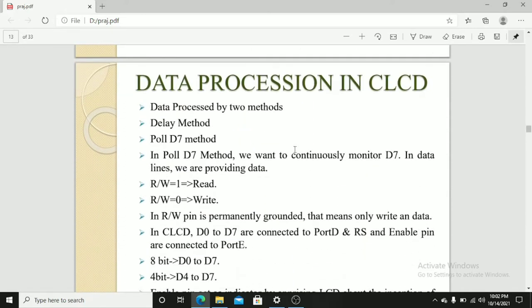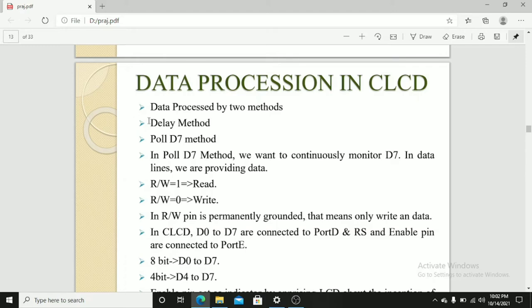Data processing in CLCD. Data is processed by two methods: delay method and poll D7 method. In poll D7 method, we want to continuously monitor D7. In data line, we are providing data. Read-write equals 1, that is read. Read-write equals 0, that is write.